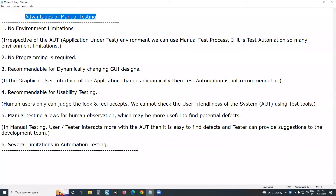Welcome to GCRady Technologies. Today's topic: advantages of manual testing.